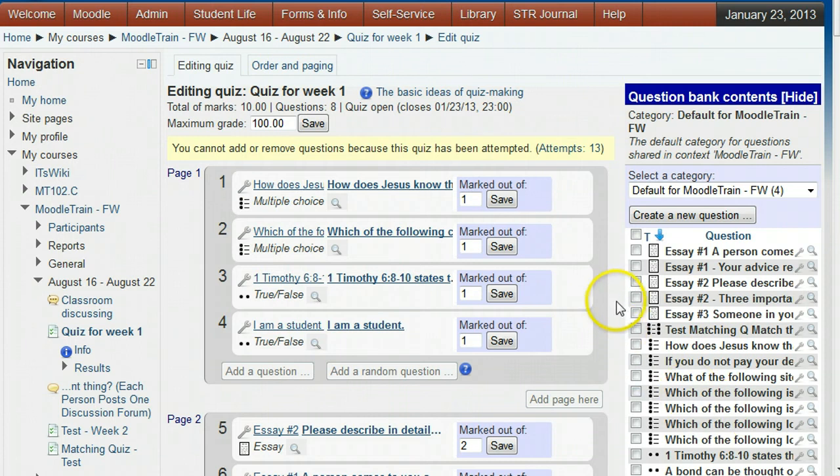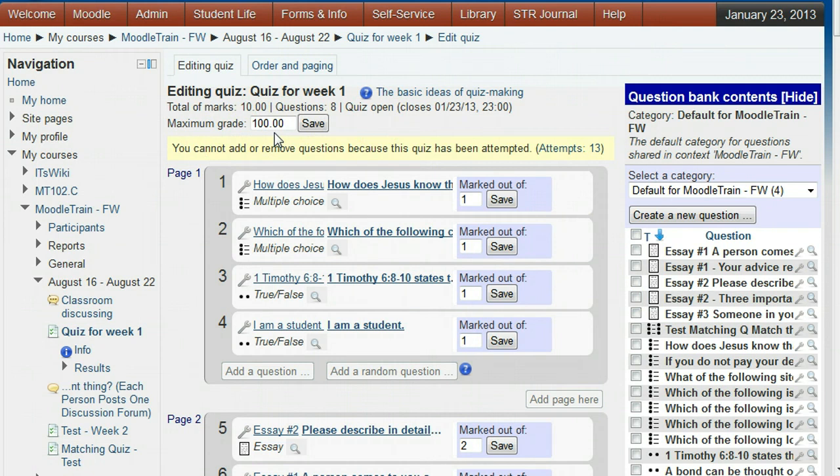The maximum grade field shows how many points will be given for a perfect quiz. This quiz shows 100 points, but you may want to vary the points to have some quizzes count more than others.